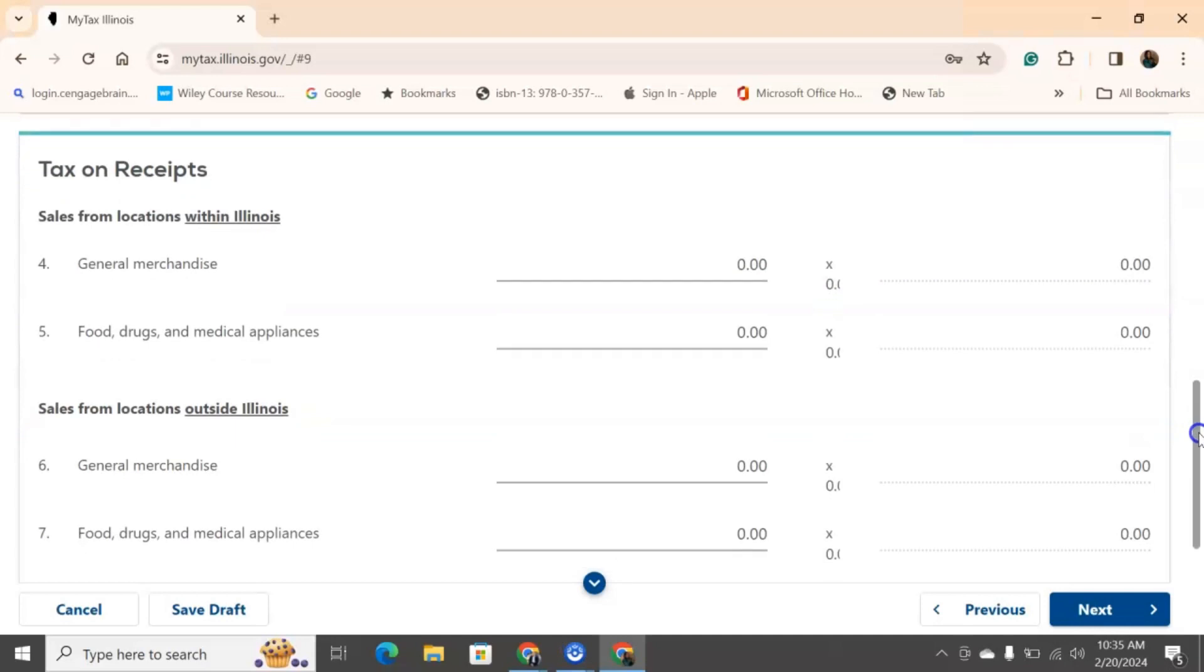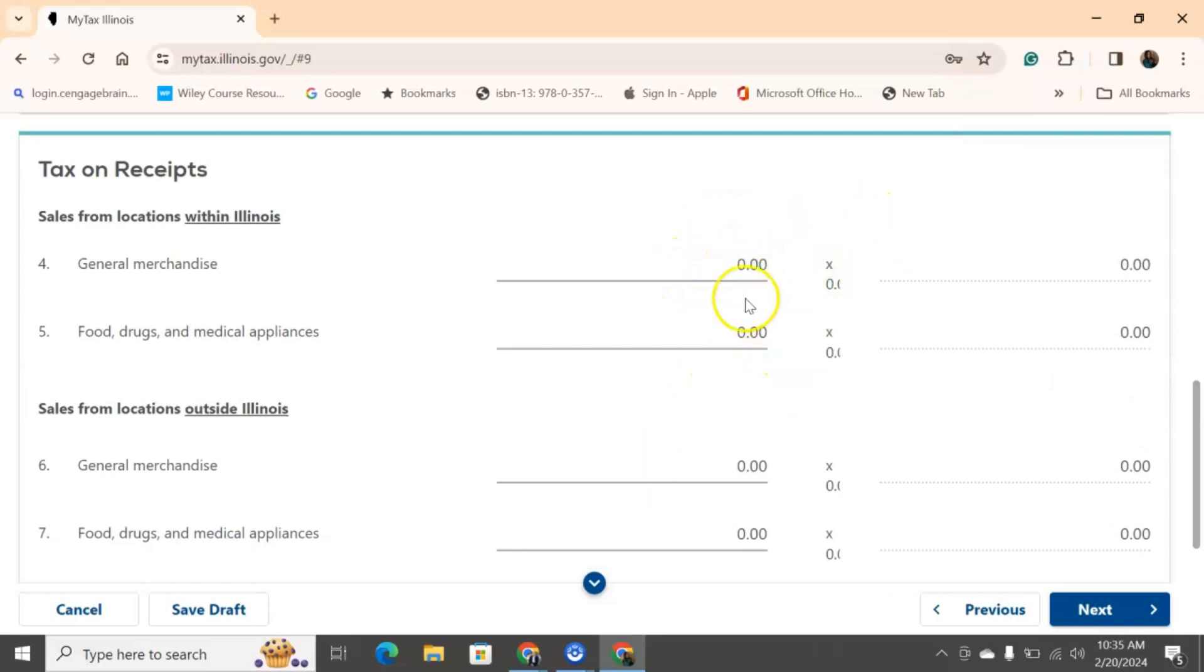Scrolling down, we're going to talk about taxes on receipts. So, these are sales from locations within Illinois. So, if I have a storefront or if I have any type of business inside of Illinois, then again, we're going to put down the total amount of sales here for general merchandise or food, drugs, and medical applications. It will auto-generate that tax rate here and give you the number here.